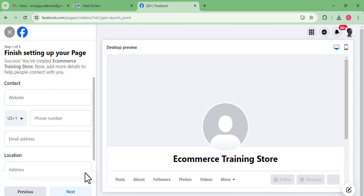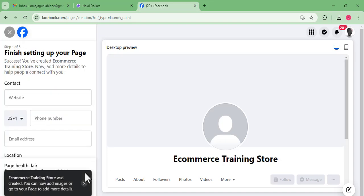Sometimes the page creation might not go through. If it doesn't, you have a number of options. The first option is to use your phone with the Facebook Lite app — L-I-T-E. You log into your Facebook on Facebook Lite and try to create the page from there.